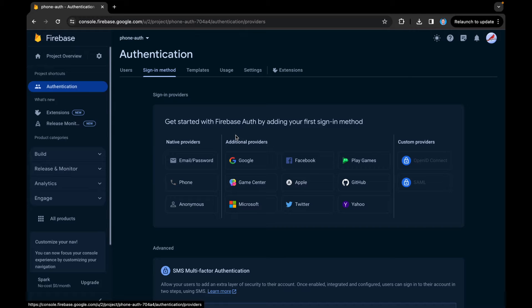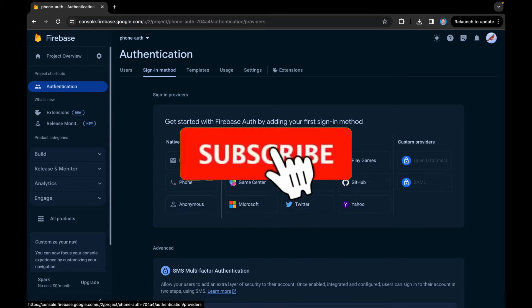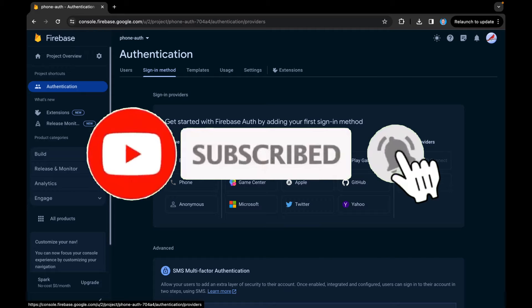Welcome back to my YouTube channel. This is a special tutorial in which we will be covering login or sign in with phone number. Before moving to that, if you haven't subscribed, please make sure you like, share, and subscribe to my channel, and don't forget to press the bell icon as well.